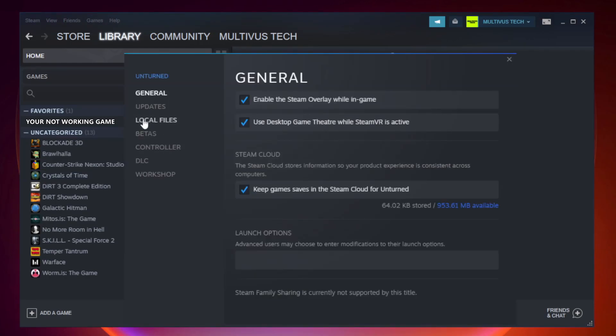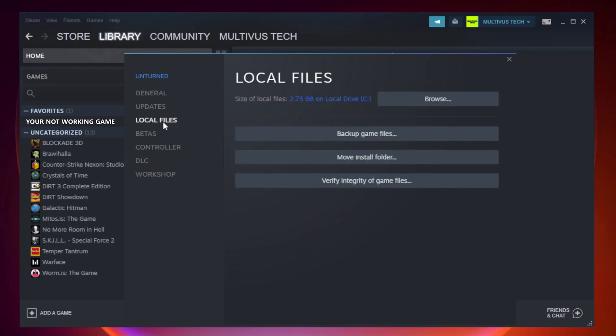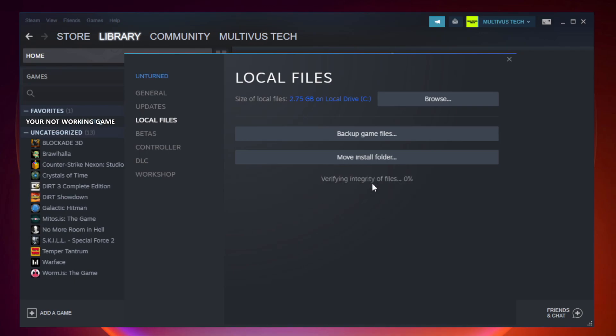Click local files, then click verify integrity of game files. Wait for the verification to complete.